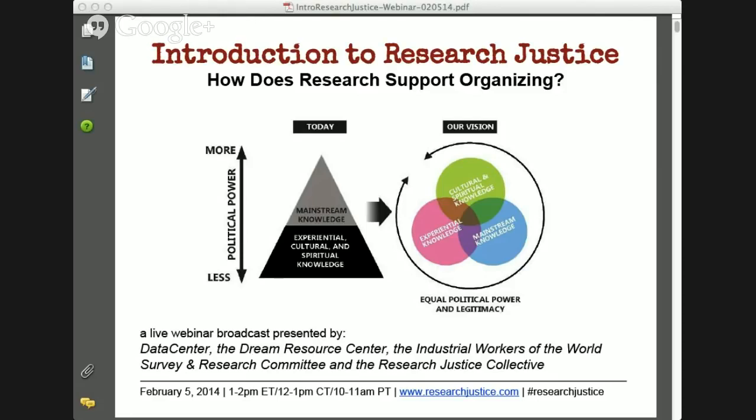We're experiencing a little bit of technical difficulties here, but I'm really glad to see a bunch of you on here. We're really excited to bring you this webinar. If you're tweeting today, you can also use the hashtag researchjustice.